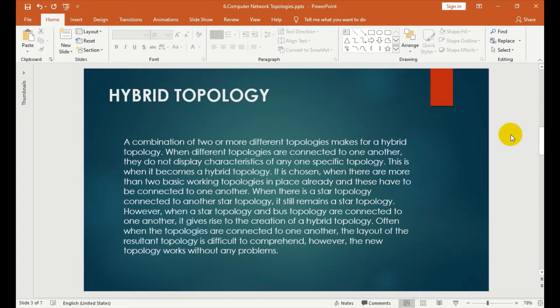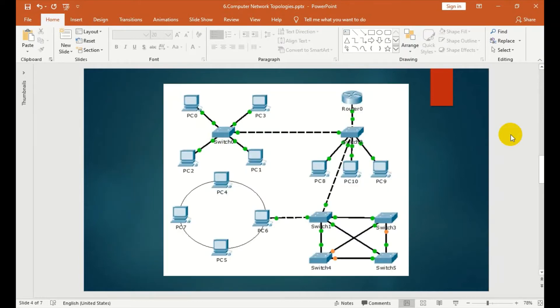When the topologies are connected to one another, the layout of the resultant topology is complex; however, the new topology works without any problem. The star topology or mesh topology can be combined with hybrid topology. That is hybrid topology.